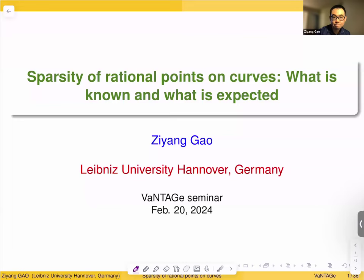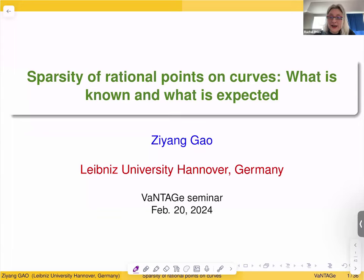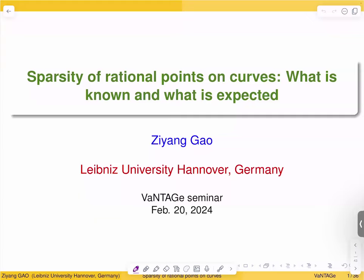Hello, everyone, and welcome to the Vantage Seminar. We're very happy today to continue the series about Diophantine problems and rational points. Today we have Zhiyoung Gao, who's going to be speaking about sparsity of rational points on curves — what is known and what is expected.